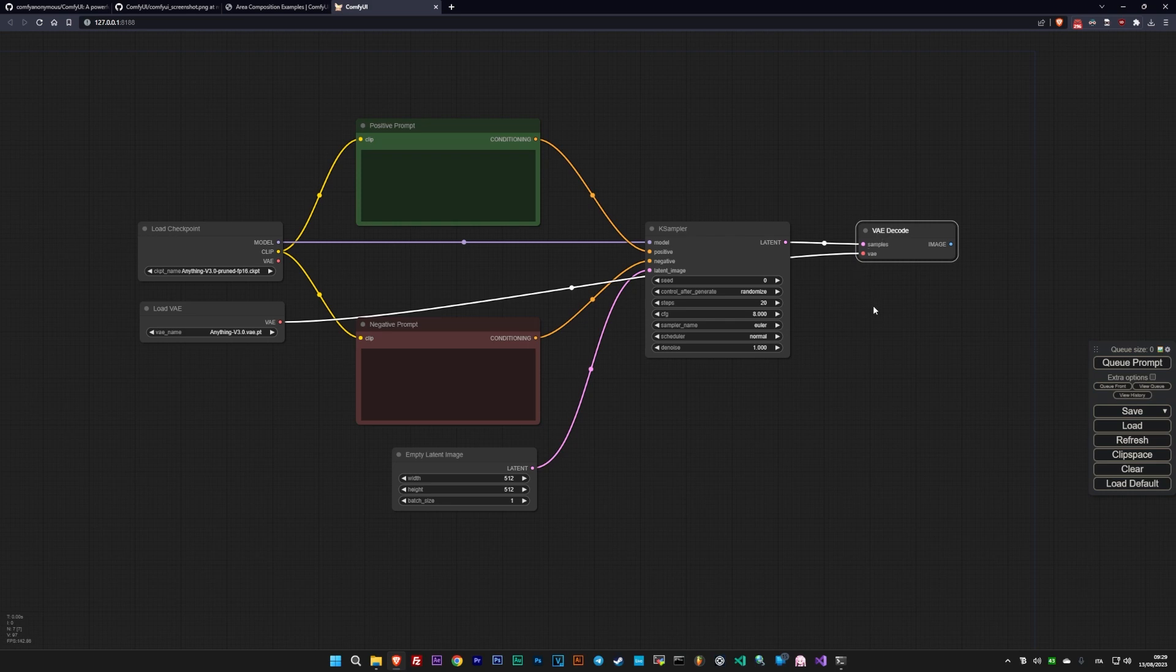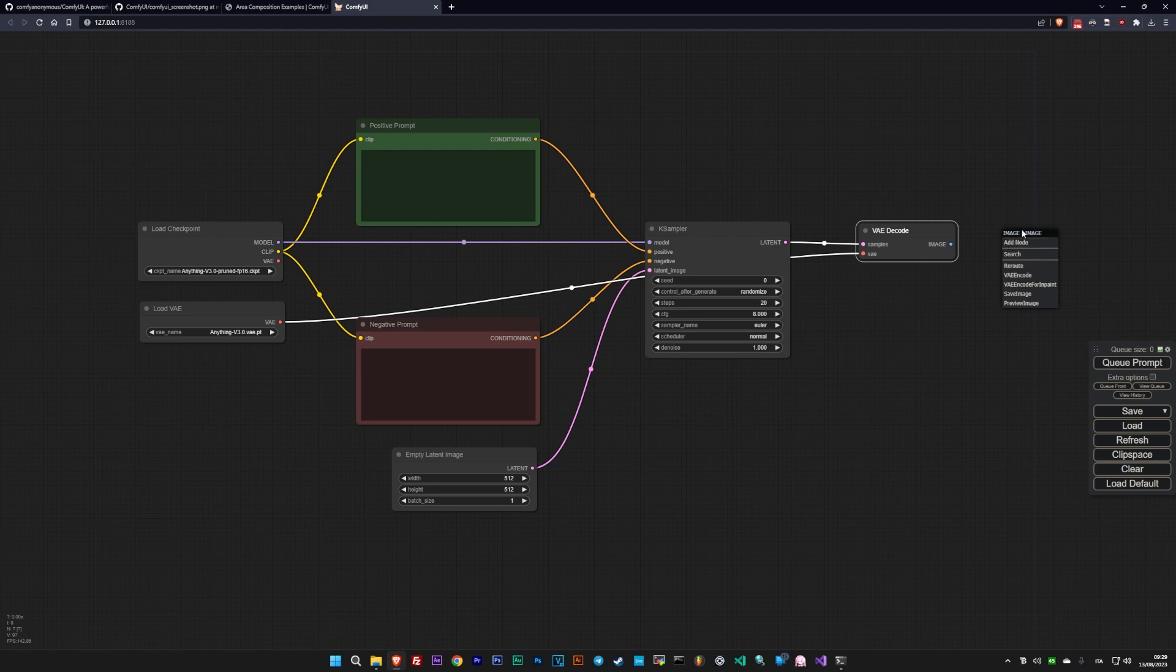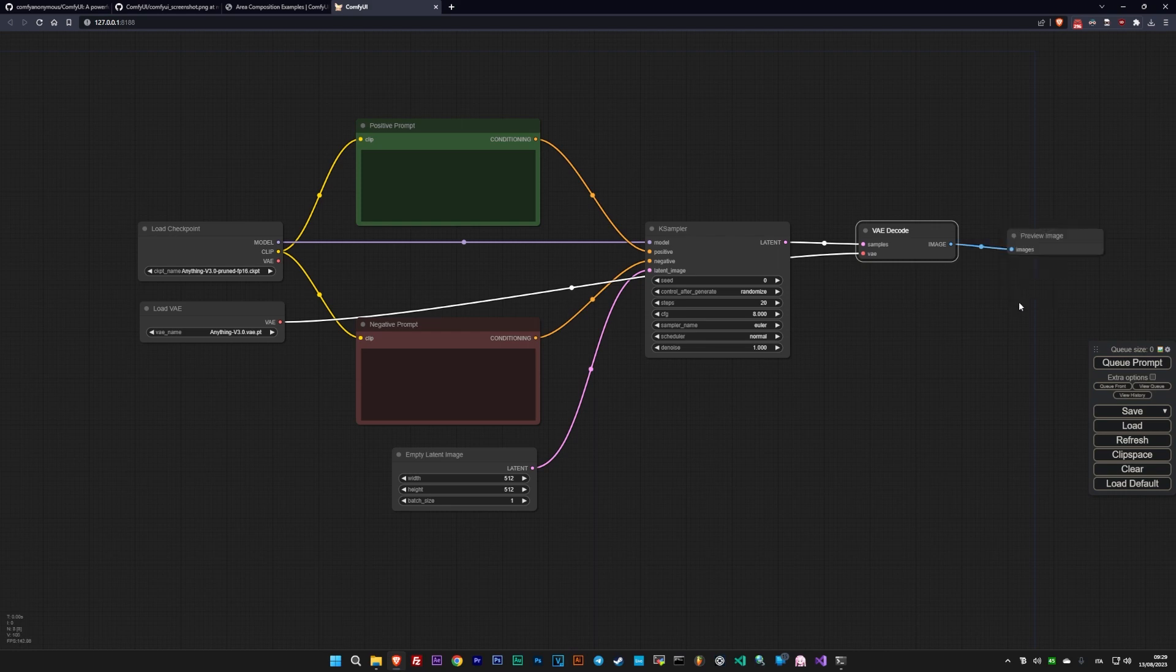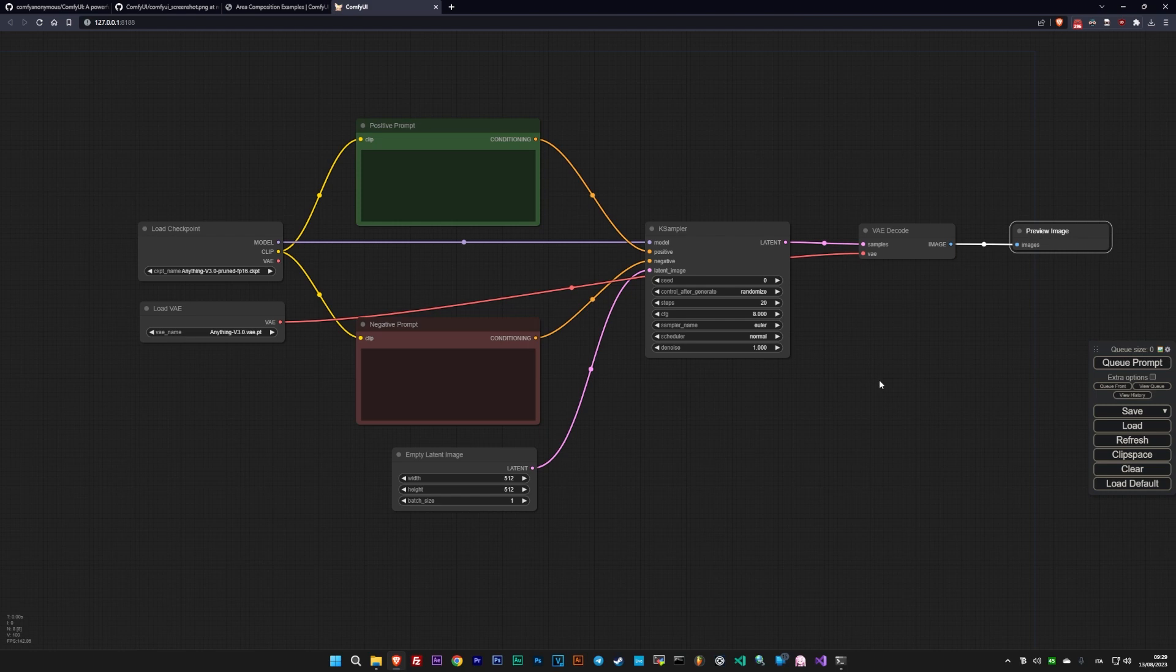Finally, the last essential node is the Save Image, which shows us the final result and can save it to a file. If you don't want to save the image, you can use the Preview Image node instead. Here, simply connect the image fields.